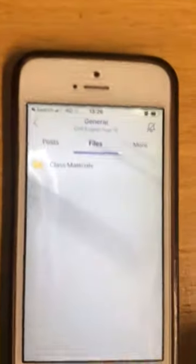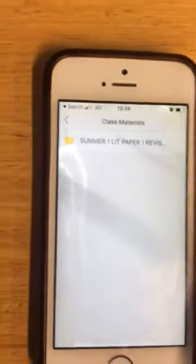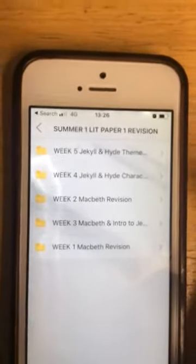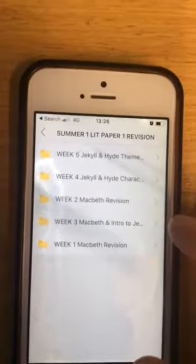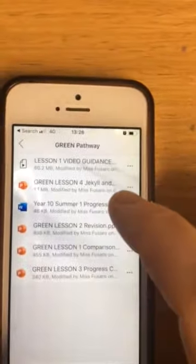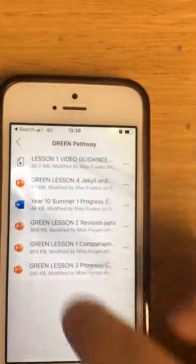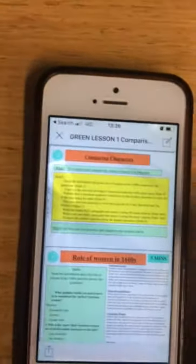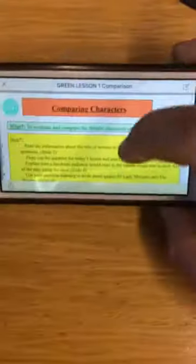I've got files as well. In files, that's where I would download all my class materials. We know that this week is week 3 — let's say I'm a Green Pathway student. In there I've got all my lessons and I can just click on those. They download so quickly — look how quick that is.